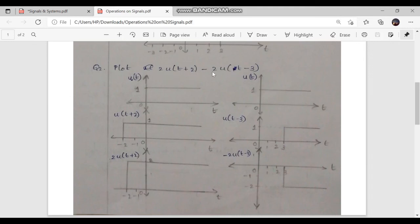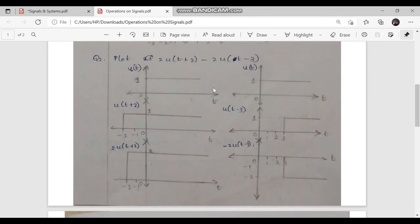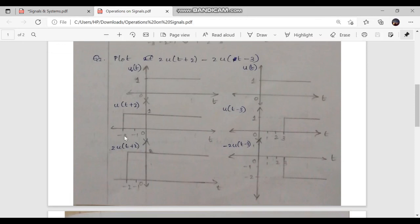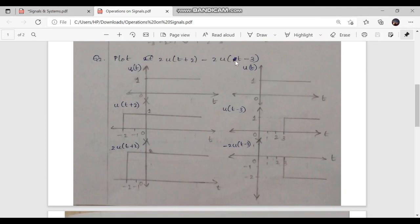Now consider the second example: plot 2u of t plus 2 minus 2u of t minus 3. We split the signal into two parts. First, consider 2u of t plus 2. We start by drawing the unit step signal u of t, then shift it left by 2 positions since it is an advanced signal, giving u of t plus 2. Then amplitude is scaled by a equal to 2, obtaining 2u of t plus 2.